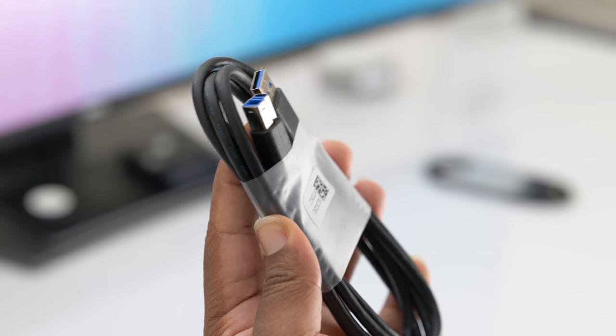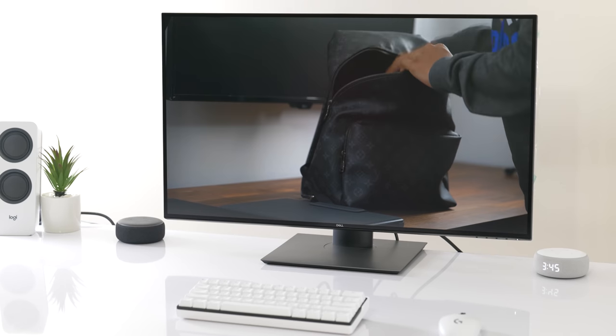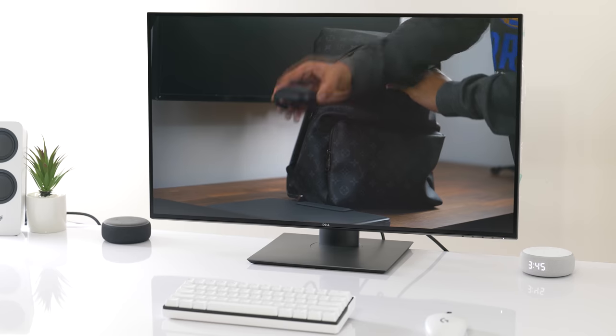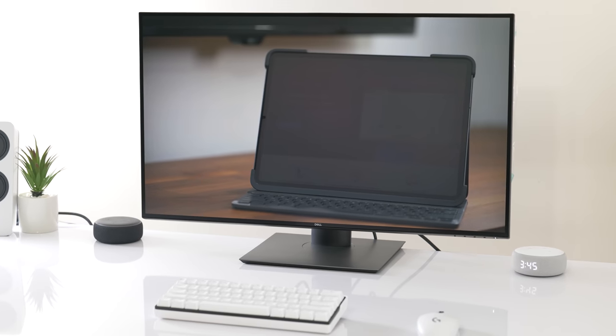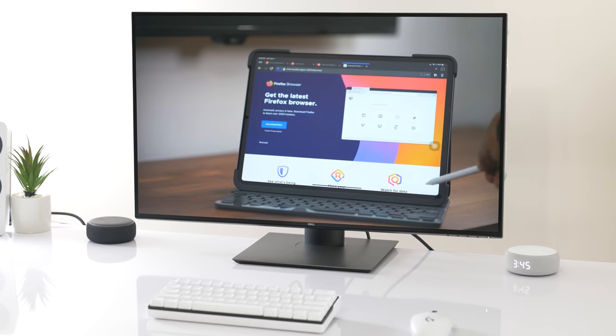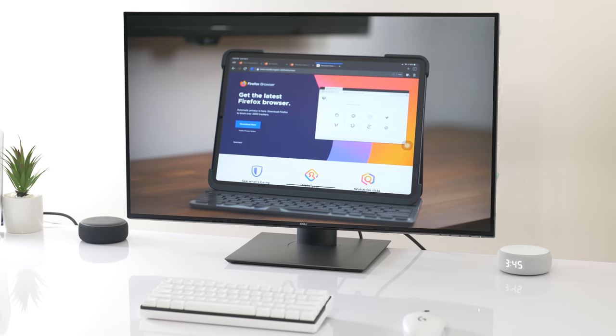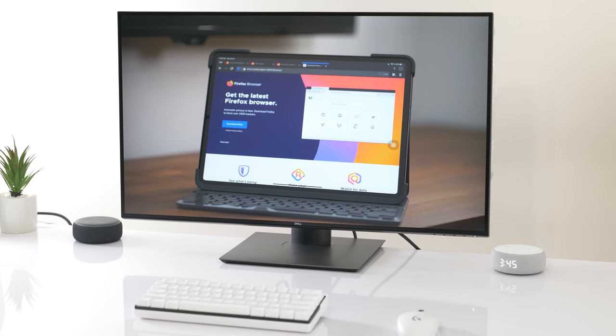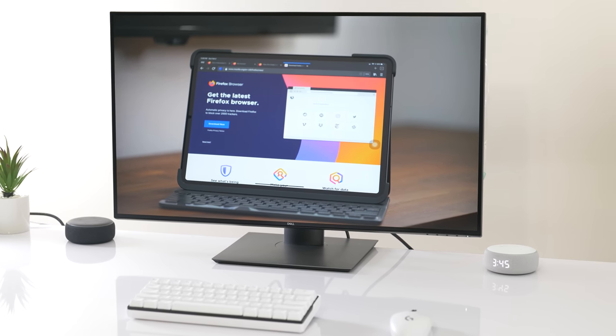Let's get some specs out of the way. This model is the Dell U3219Q. So it's 32 inches with a resolution of 3840 by 2160 and a 16 by 9 aspect ratio.